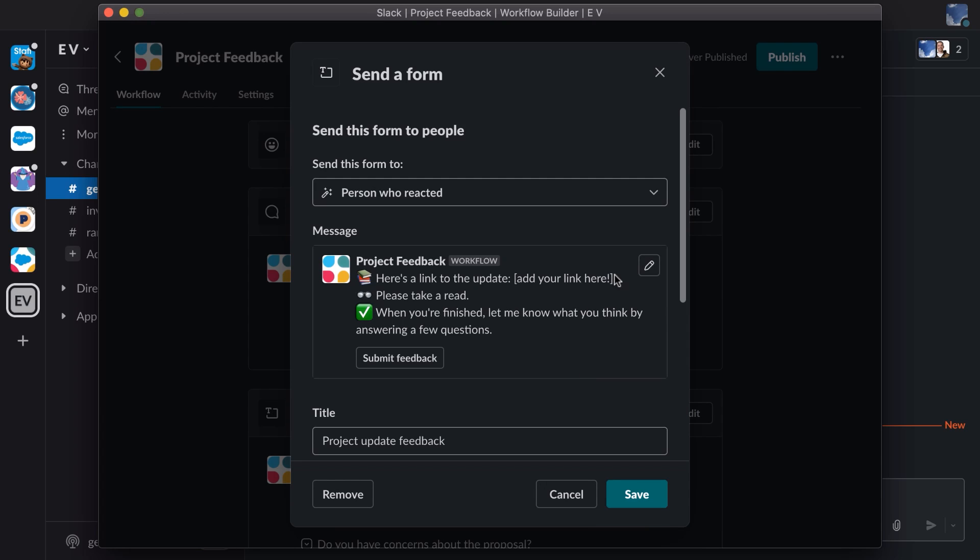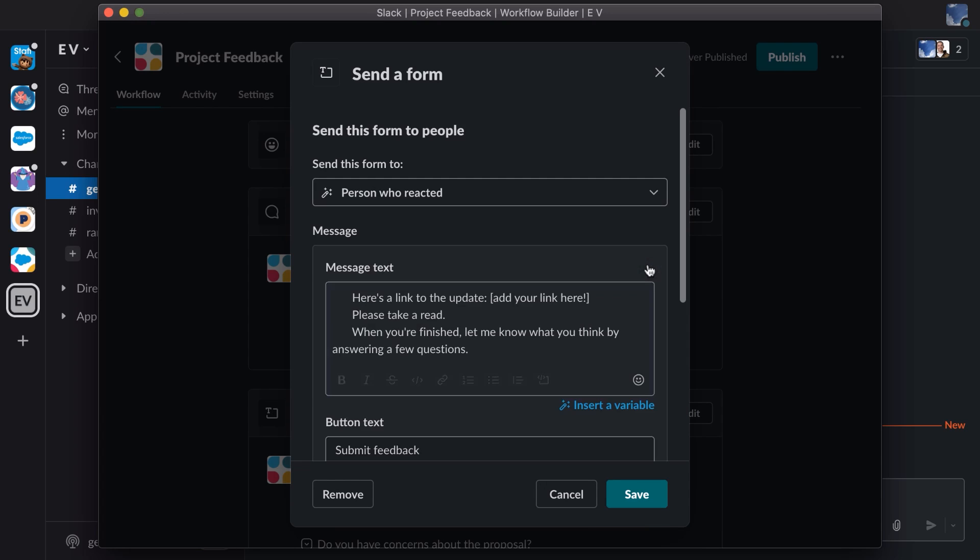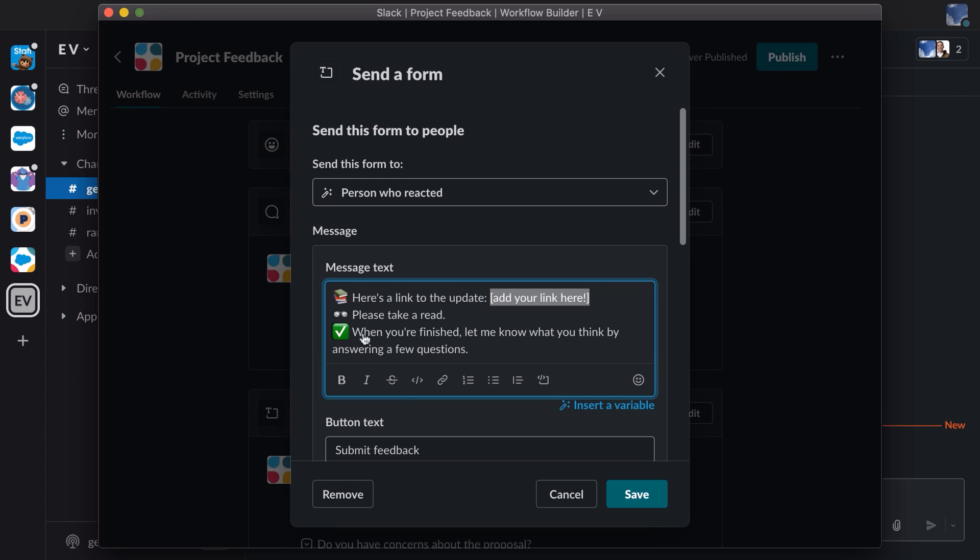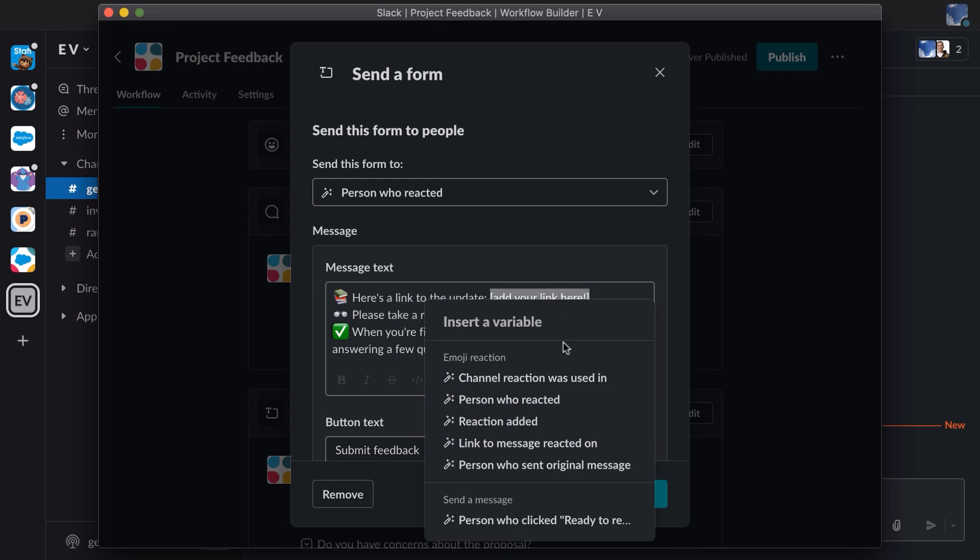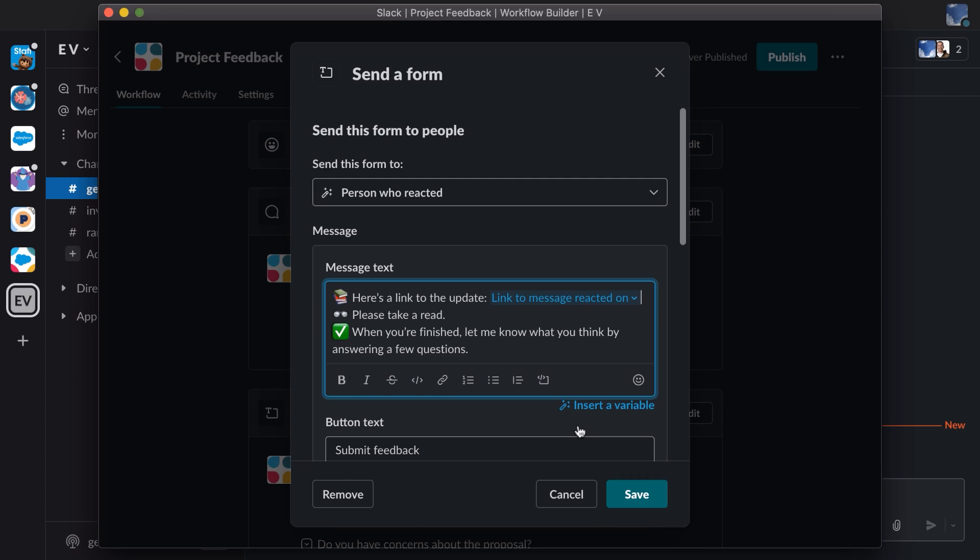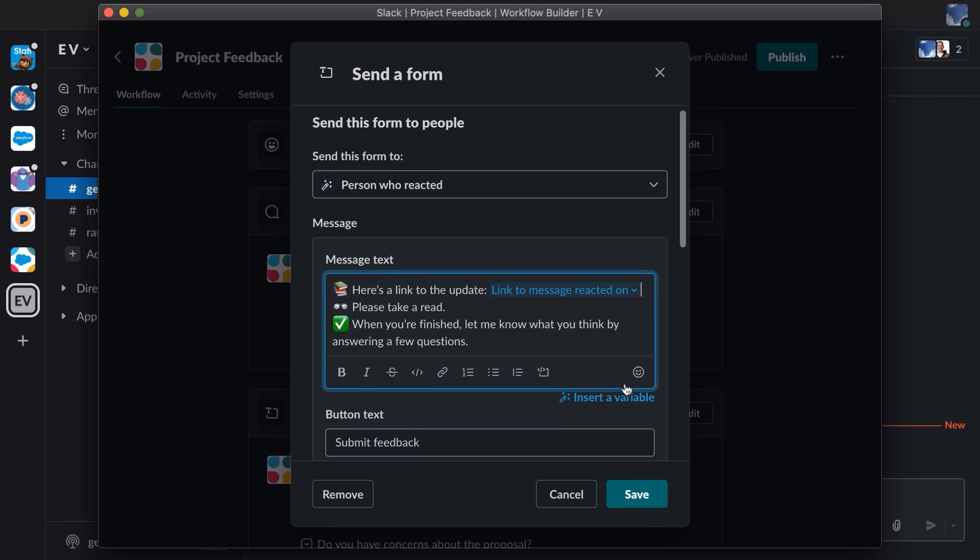So here's part of the form, and it says, here's a link to the update. So I'm going to highlight that add your link here text, and I'm going to choose a variable. And the variable is going to be a link to the message that they reacted on, because that contains the update.